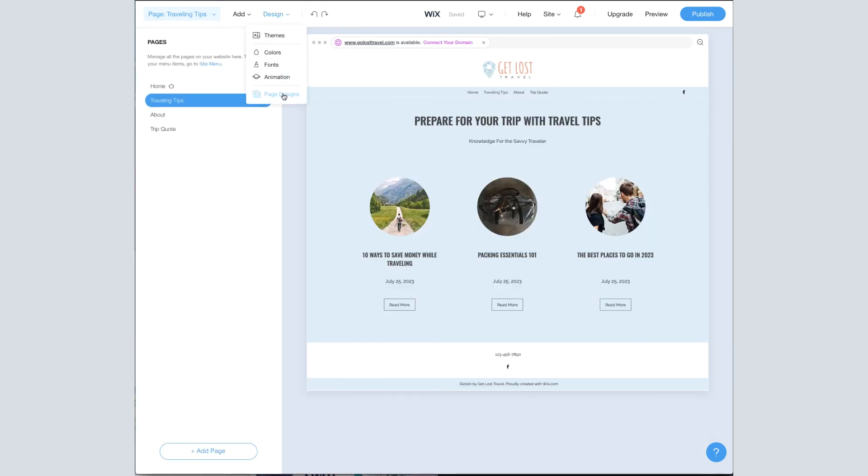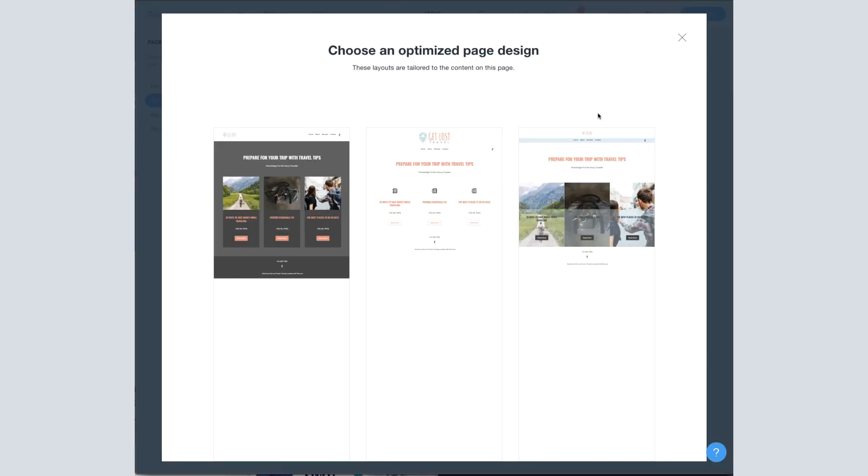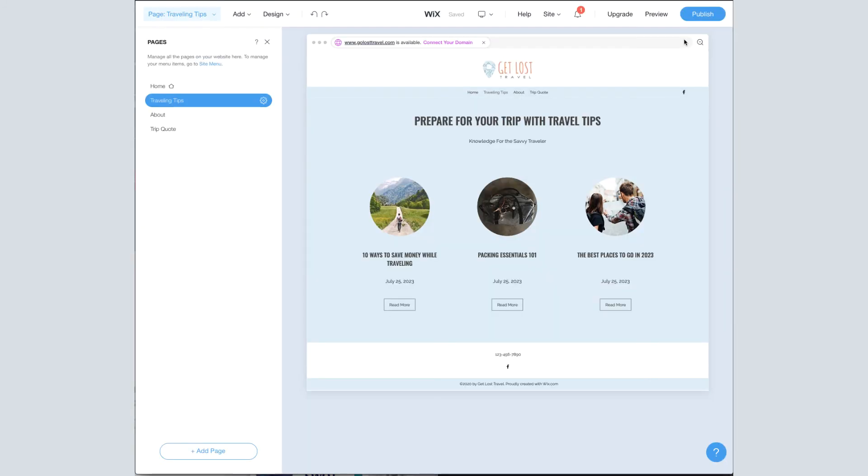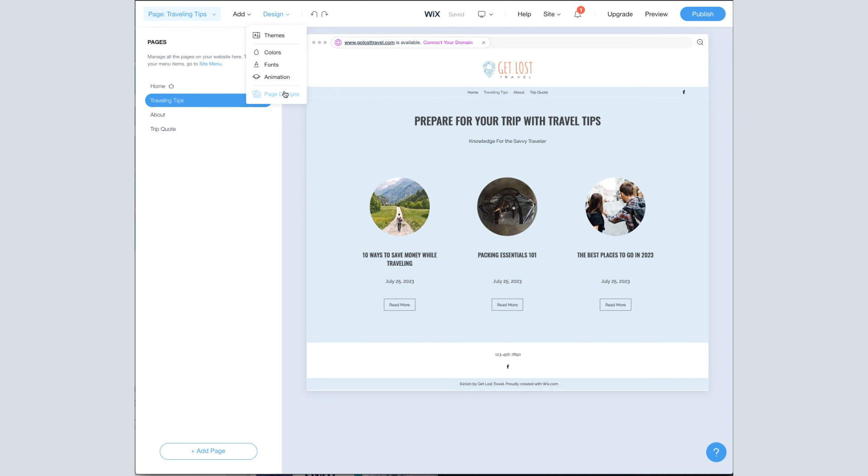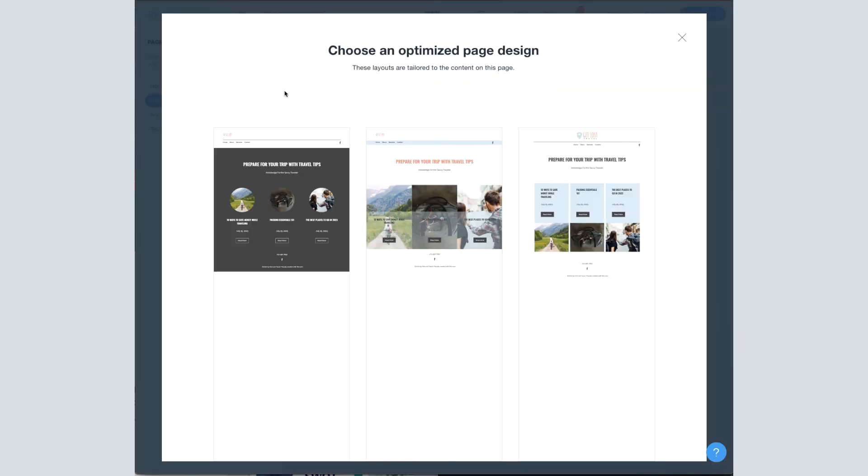There's not a lot of sections here, but here's the different variations it came up with. Now one thing I've learned is that, let's say I didn't like any of these three, but I'm still not a fan of this, I can go back up and do Page Designs again, and it's going to generate three more variations.